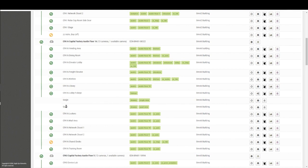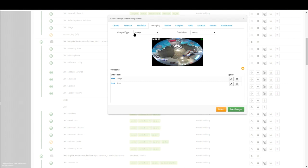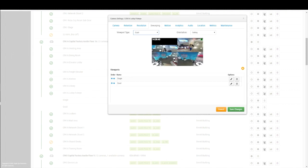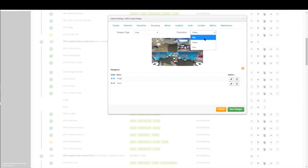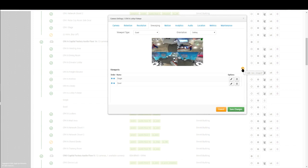There's a dewarping tab that appears on a fisheye camera, so you can choose the fisheye, the quad, the double panorama, or the single view. From the dashboard you'll open the settings — notice a different gear icon representing a parent-child relationship, where the main camera is the warped image and underneath we add what we call viewports. In the dewarping tab you can select the viewport type and set the camera orientation: wall-mounted, ceiling-mounted, or floor-mounted. That setting helps us know how to perform the initial dewarp.